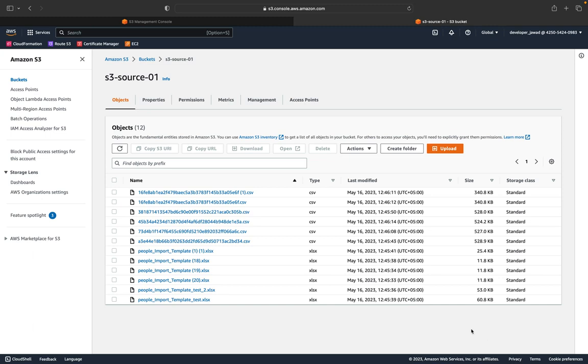If you have millions of records and you want to move them from one AWS account to another using a traditional way, it will take a lot of time. If you have one TB or two TB of files and you want to move them, it will take almost two or three days. To solve this issue, I will today work with the DataSync service of AWS.